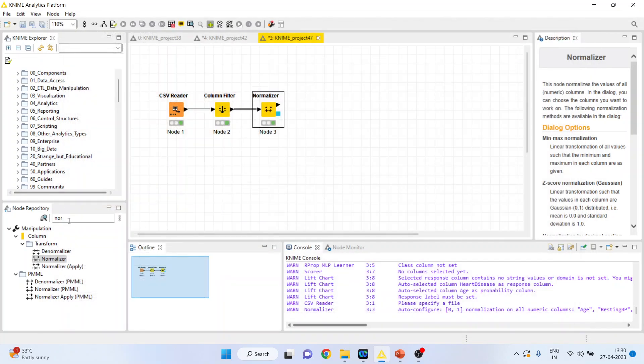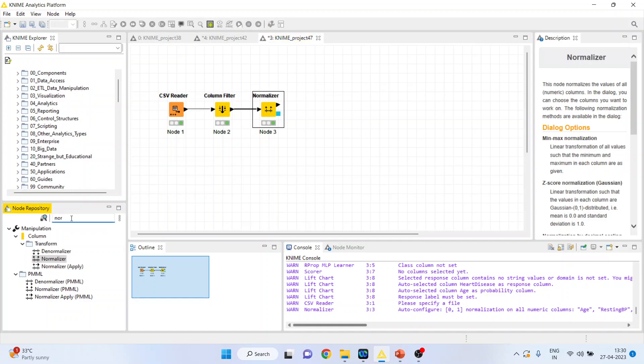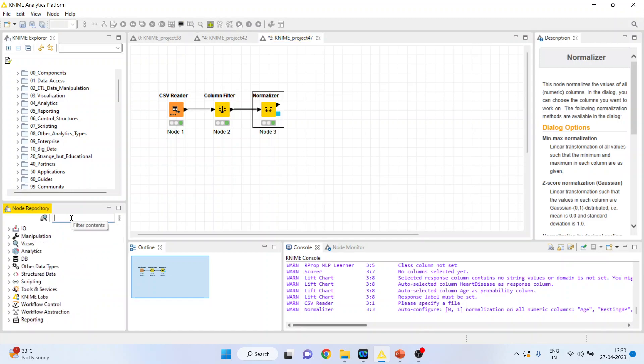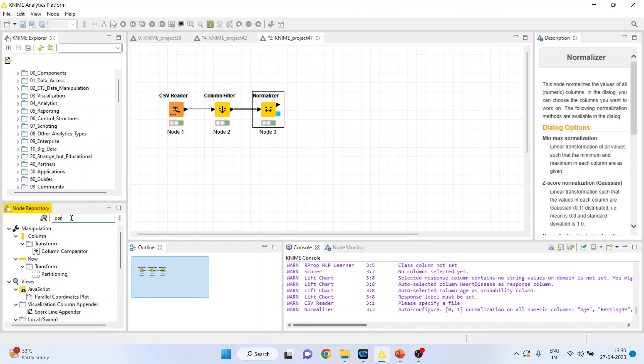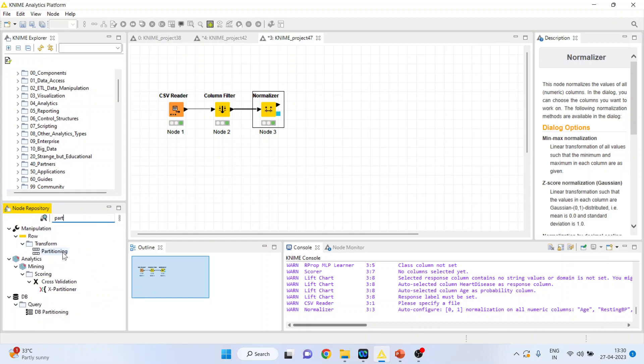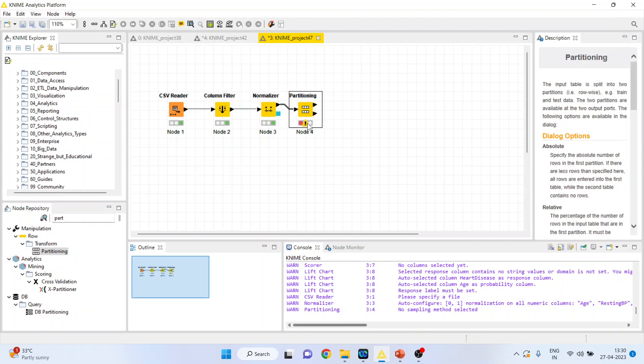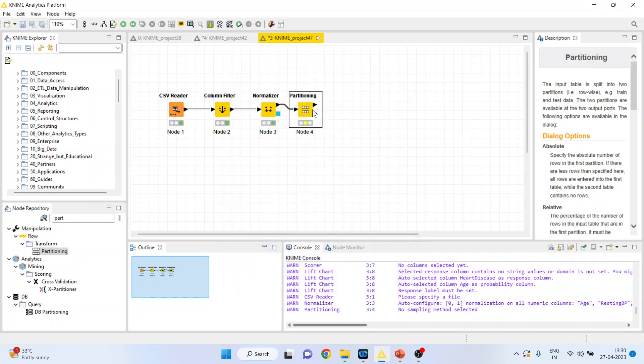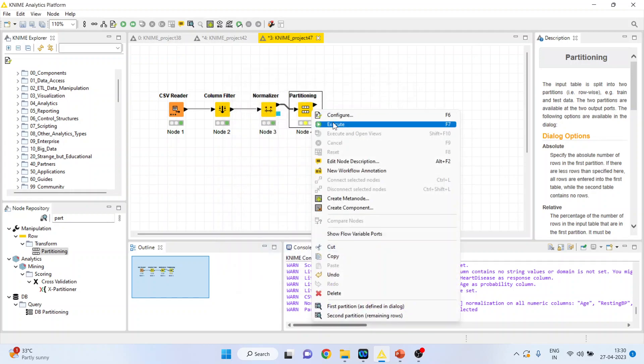Now I will activate the partitioning of the dataset from here. Right click on it, configure. 80 percent will be used for training purpose, 20 percent for testing. Activate the stratified sampling. Click ok. Right click on it and execute.